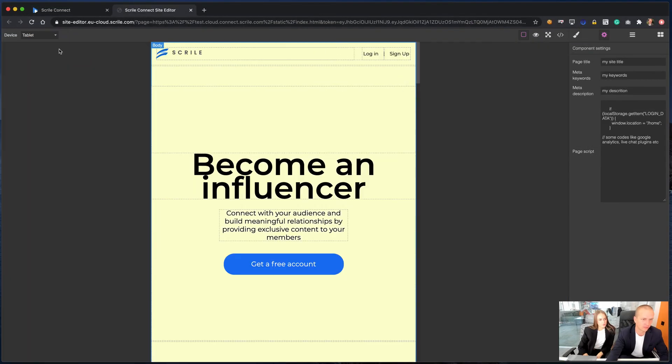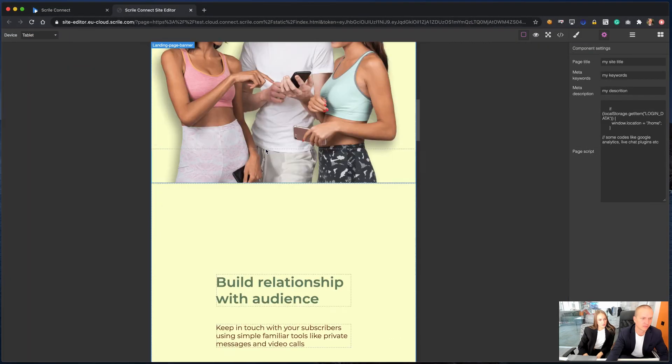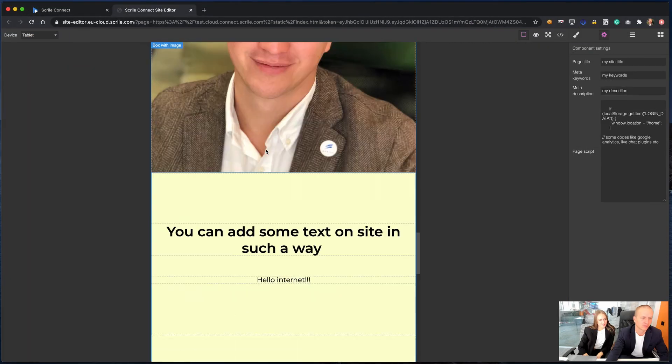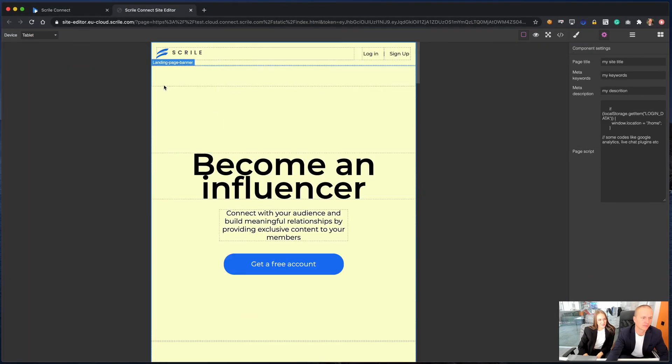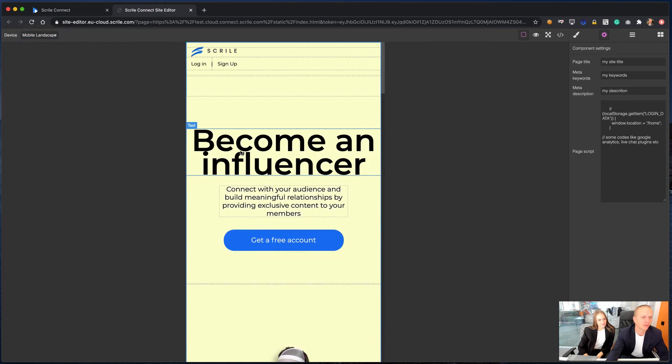In the editor, you can see how the page will look on different devices in order to adapt it and make mobile and tablet-friendly interface.